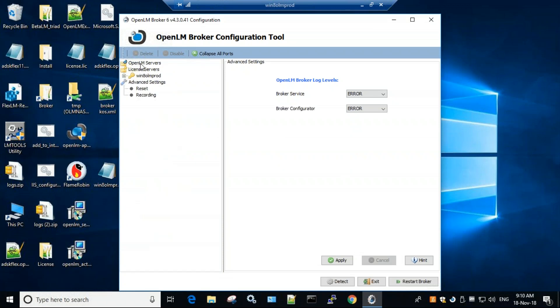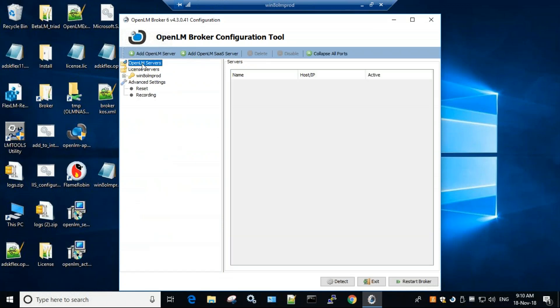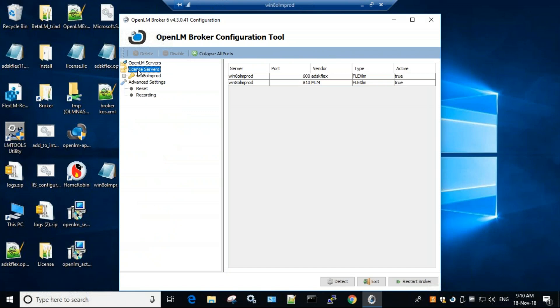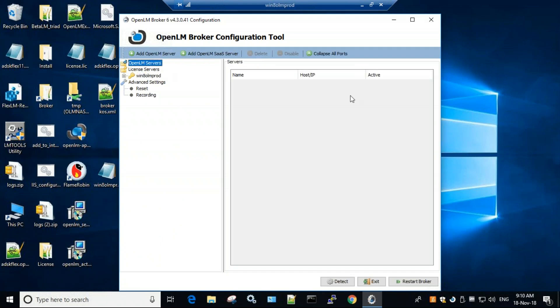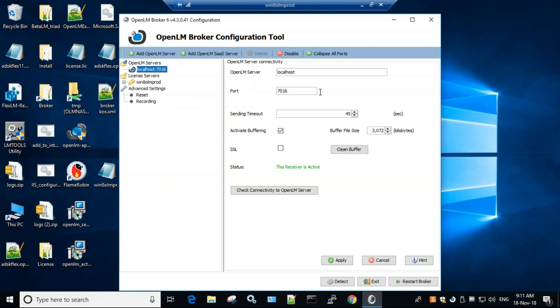Now we got two parts here, OpenLM servers and license servers. It found the license server which is this machine, but it did not find the OpenLM server. This you have to input manually. So simply click on OpenLM servers, add OpenLM server, and let's point it to the right direction.